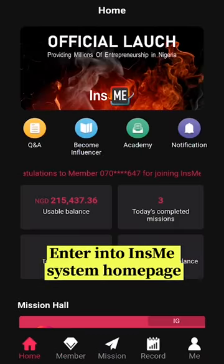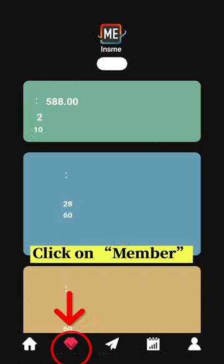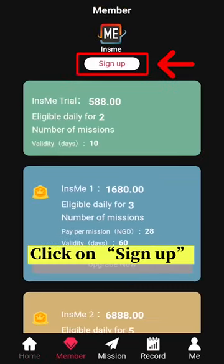Enter into INSME System Homepage. Click on Member, click on Sign Up.